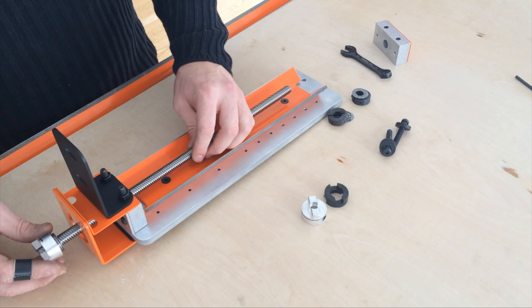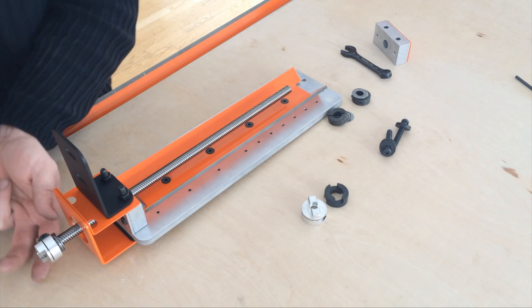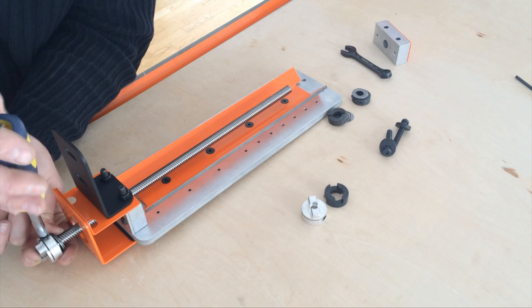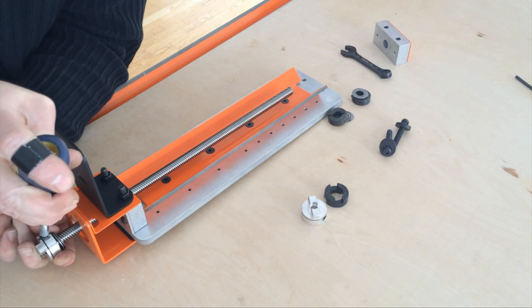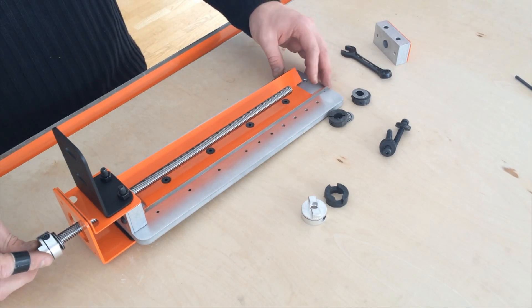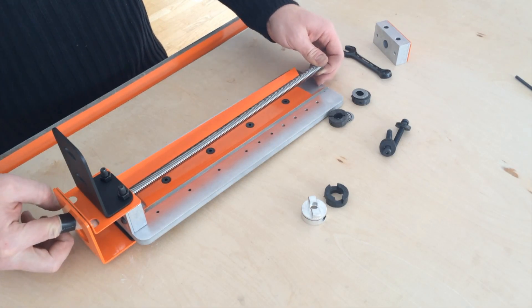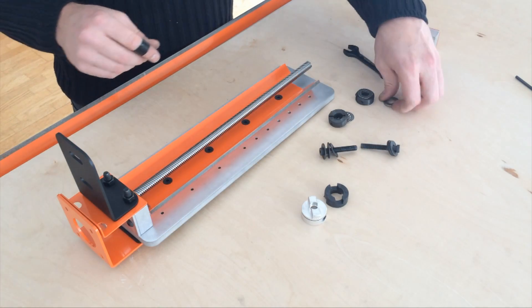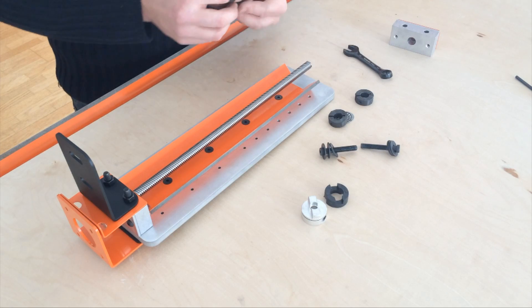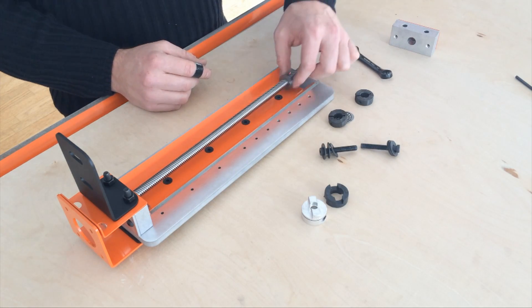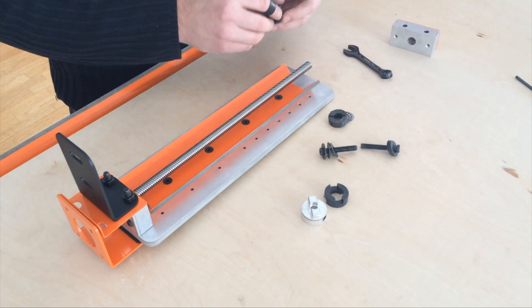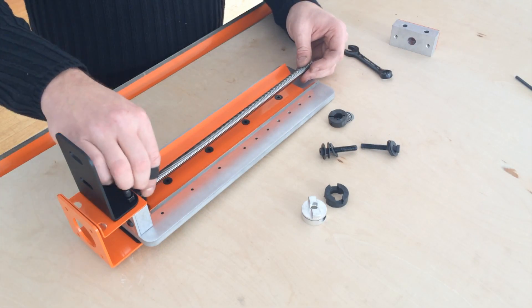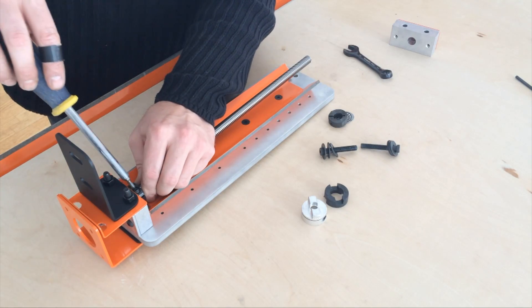Add the thrust washer and tighten the coupler to the end of the lead screw. Add the thrust washers and shaft collar. Pull out any backlash and tighten.